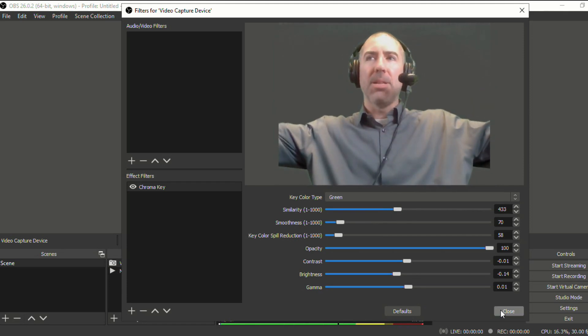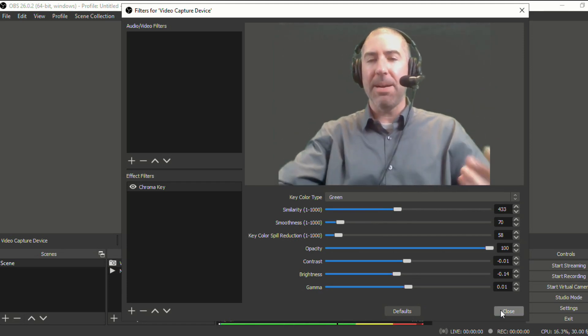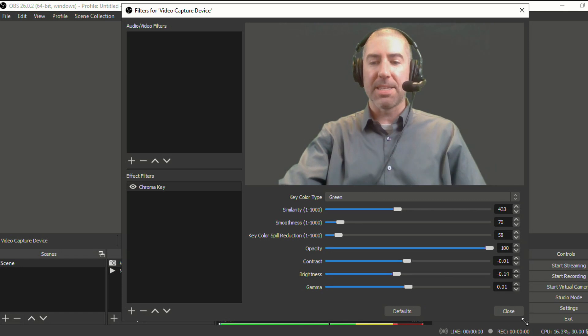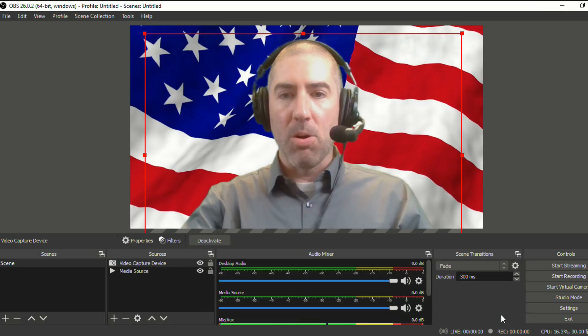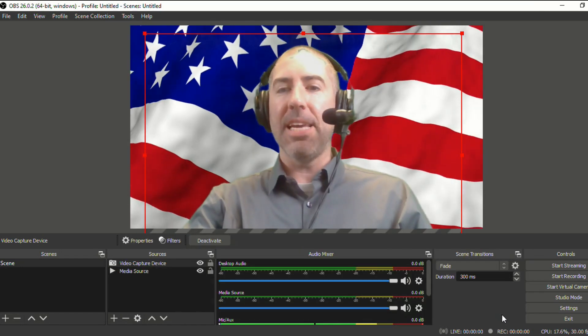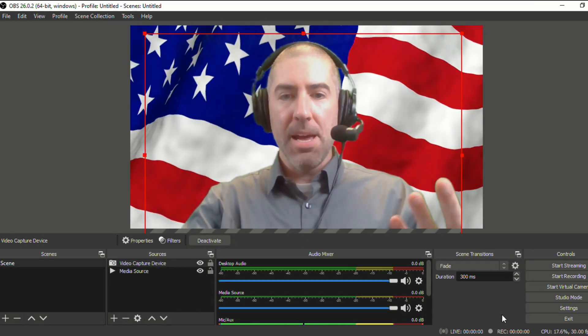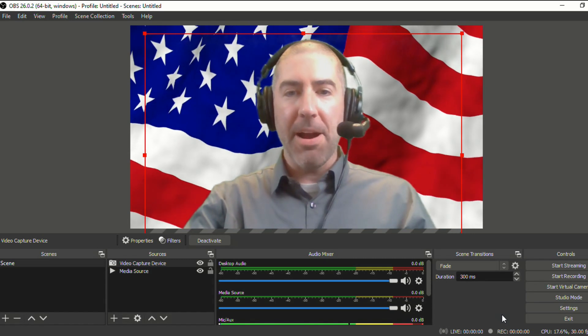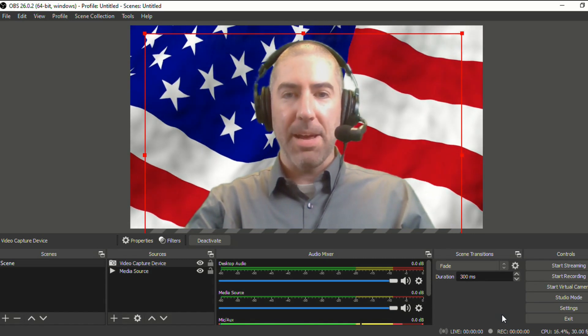Again, it's best if you've got some light coming in, but it doesn't have to be perfect. And then we'll close. And now you can see me with the American flag behind me.